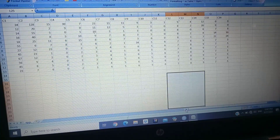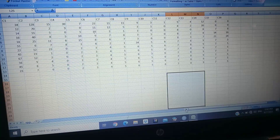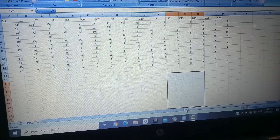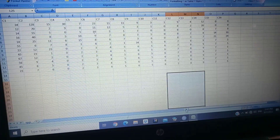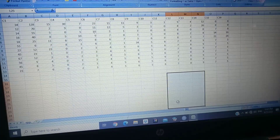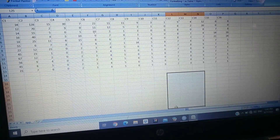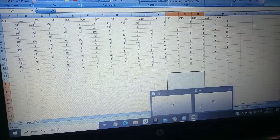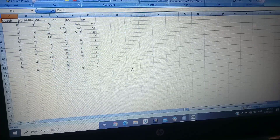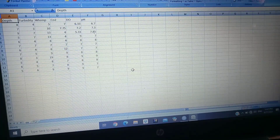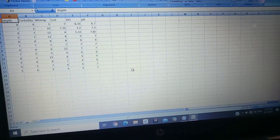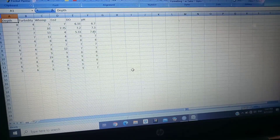Hello friends. Today in this video I will show you how to run RDA in R Studio and how to interpret the RDA plot. For this analysis, first of all you need two separate data files: one data file is for species, and another data file is for environmental variables. After arranging these two data files, you have to save them in CSV comma-delimited format.